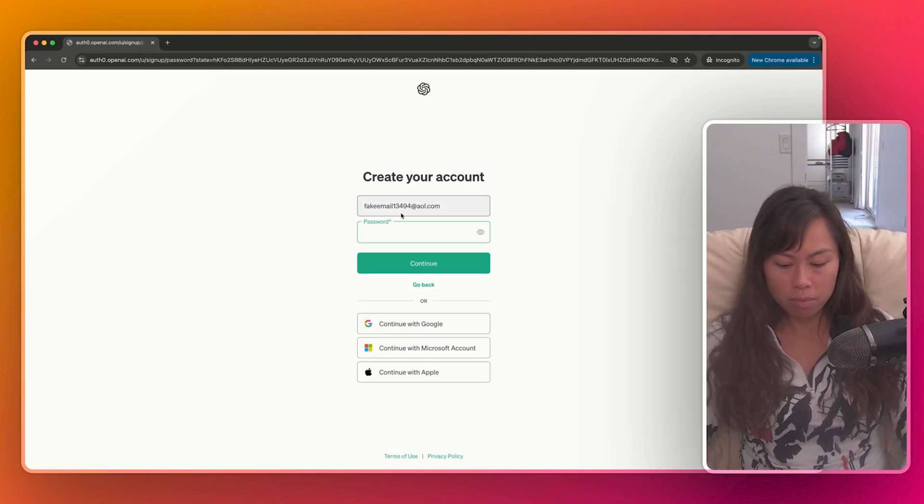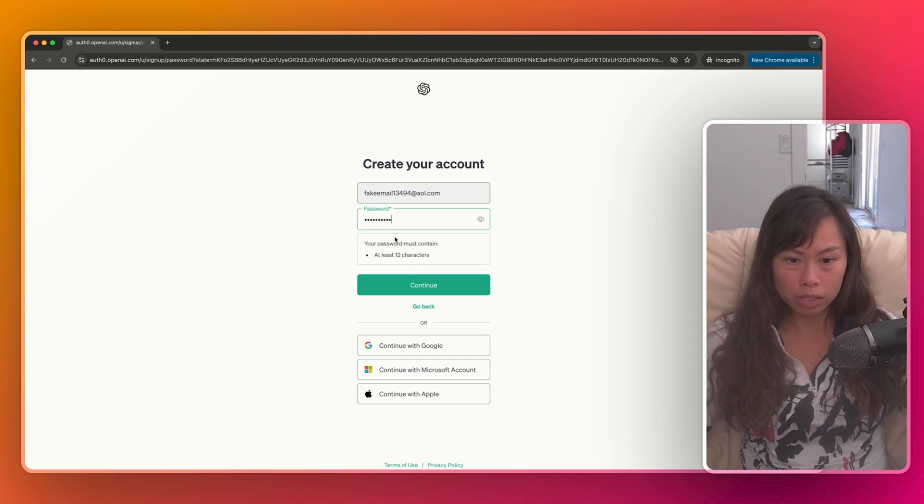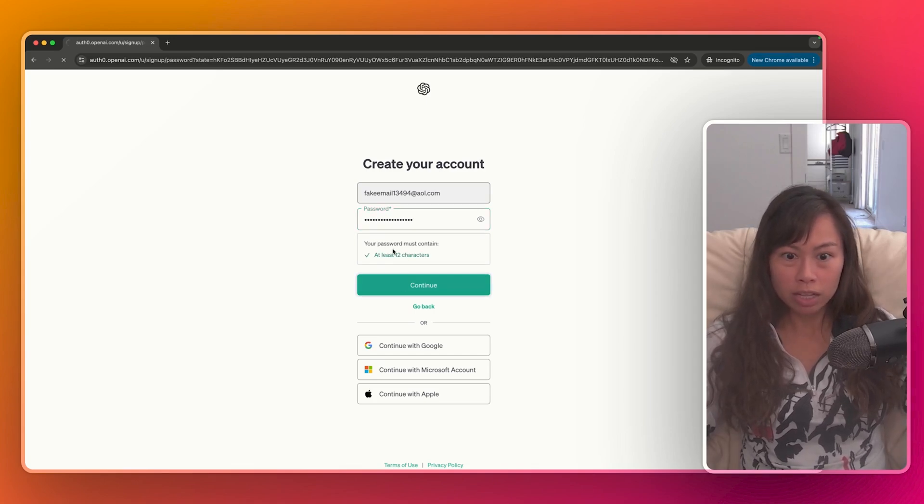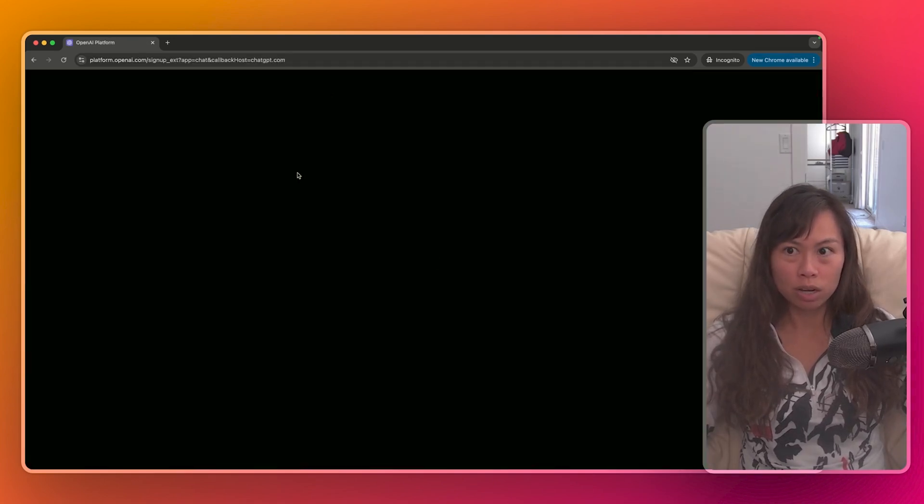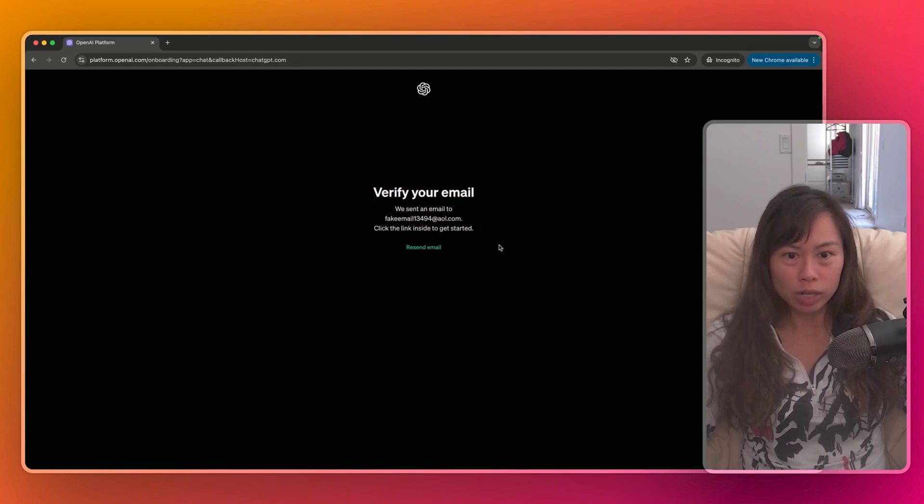So after I put in an email, then it asks me for a password. Okay, at least 12 characters in the password. Go ahead and do that. And now what it's gonna do is send a verification email to your email address.